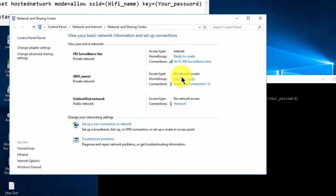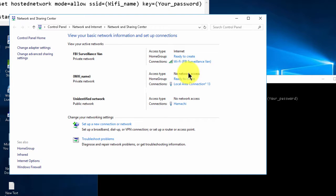It should say 'no internet access' or 'no network access.' If it says 'internet' then it's all set up and you're ready to go, and you can connect from any device.